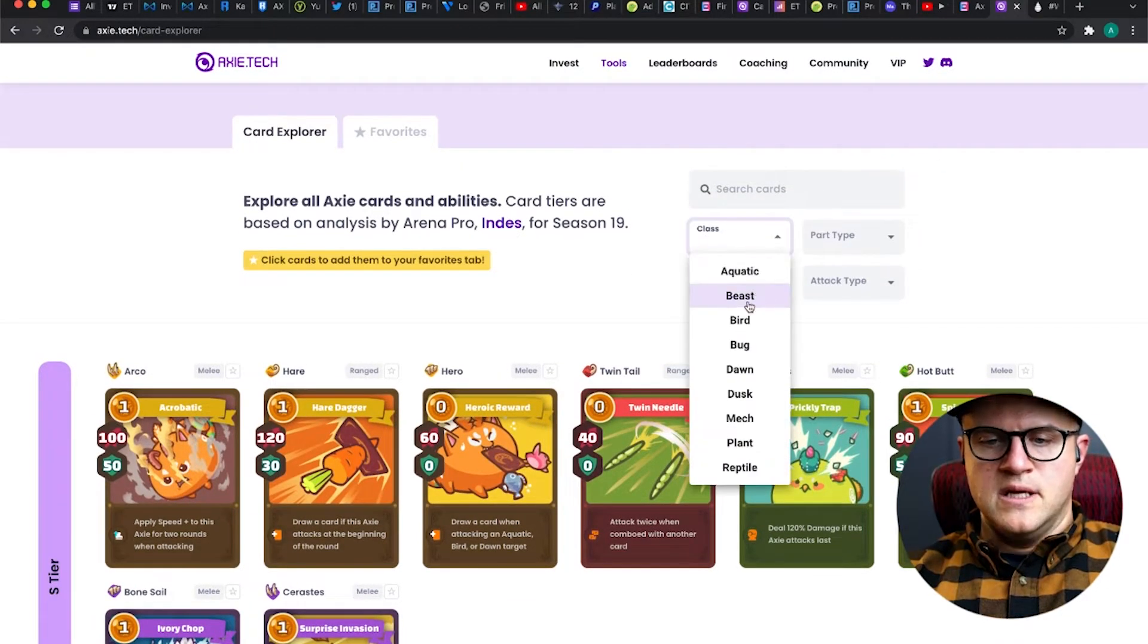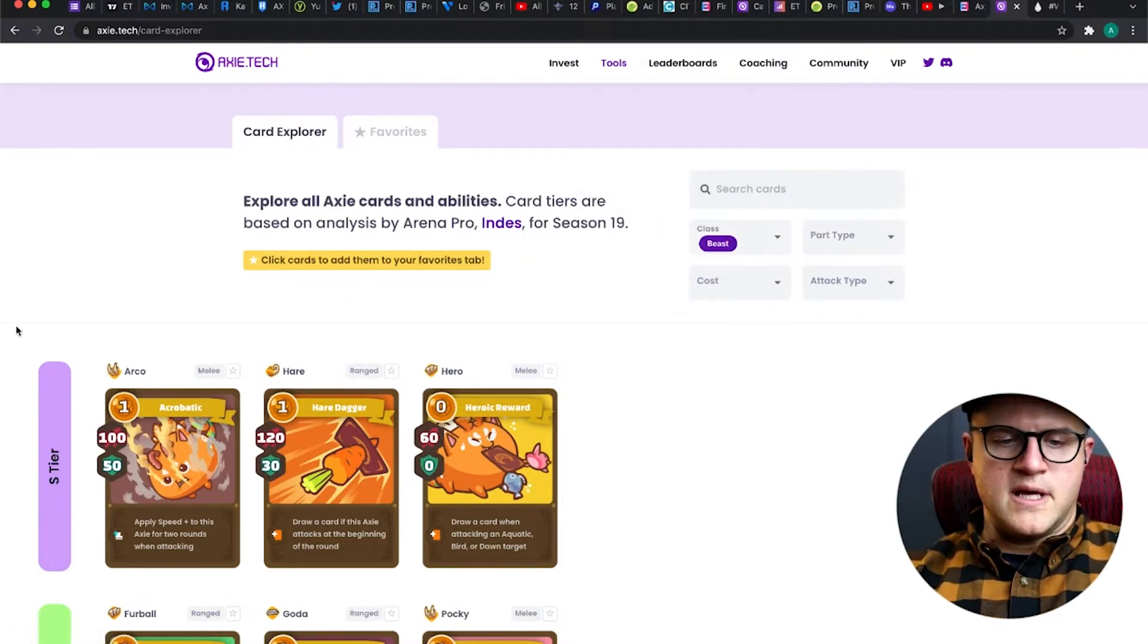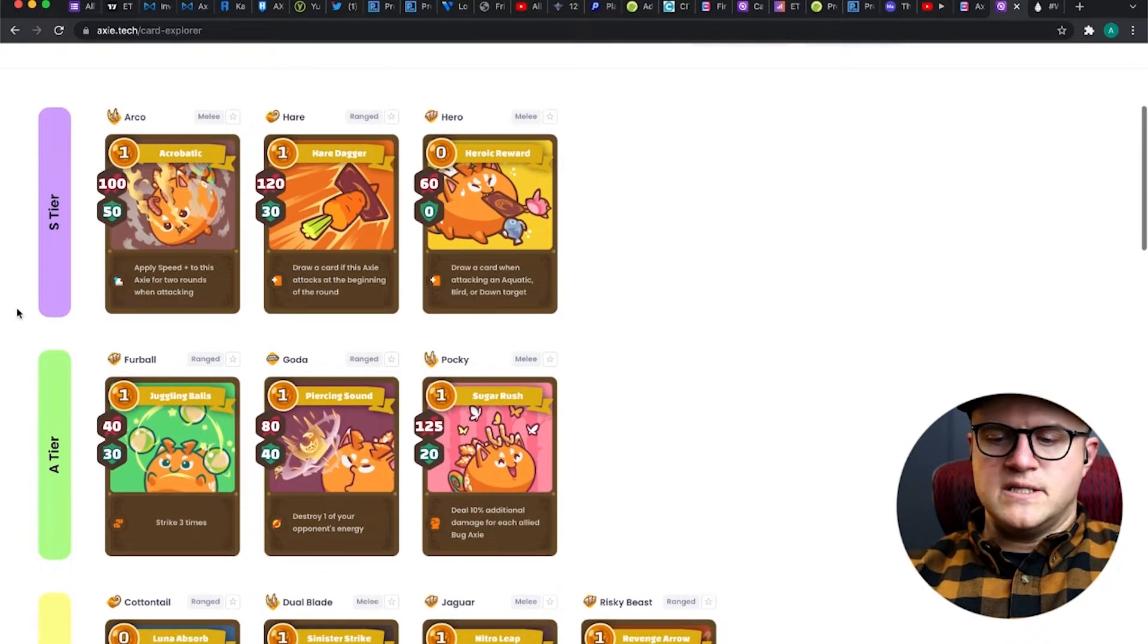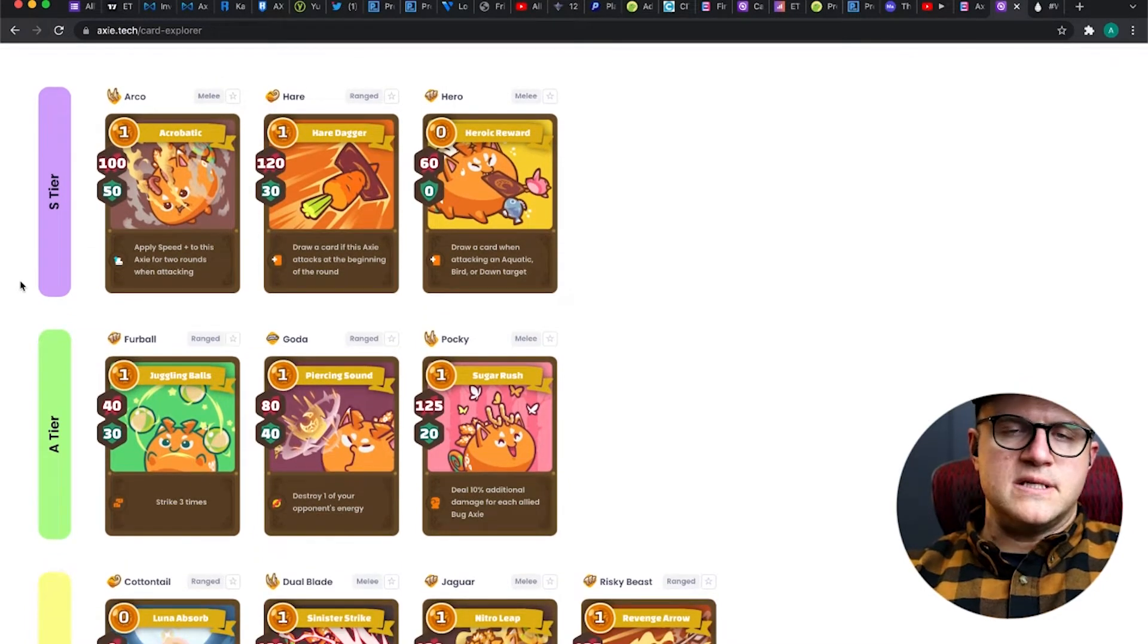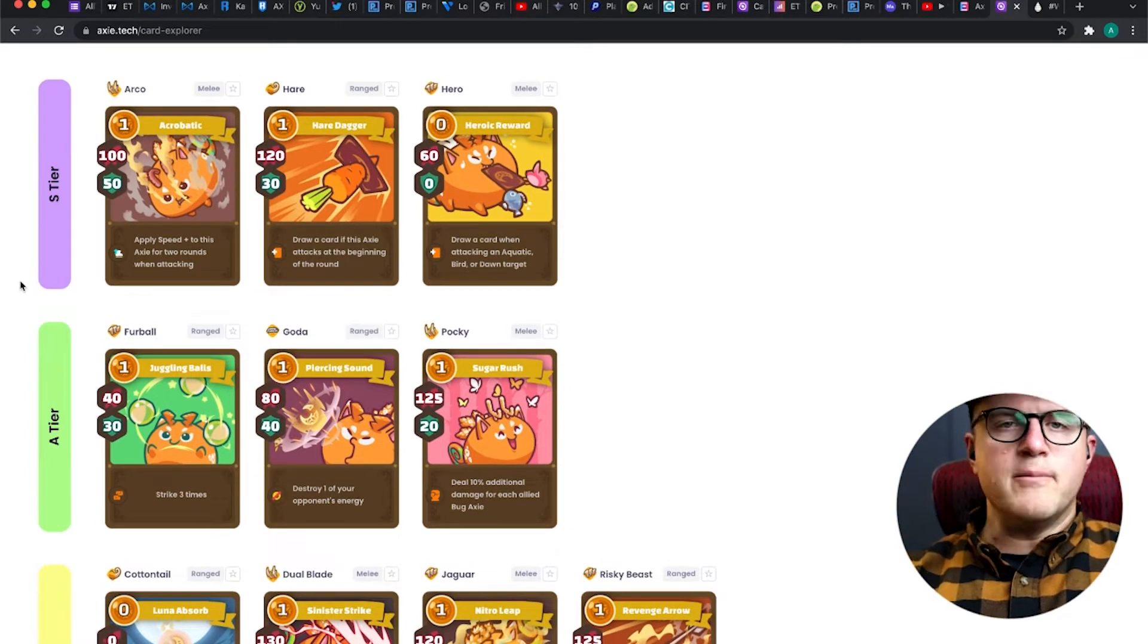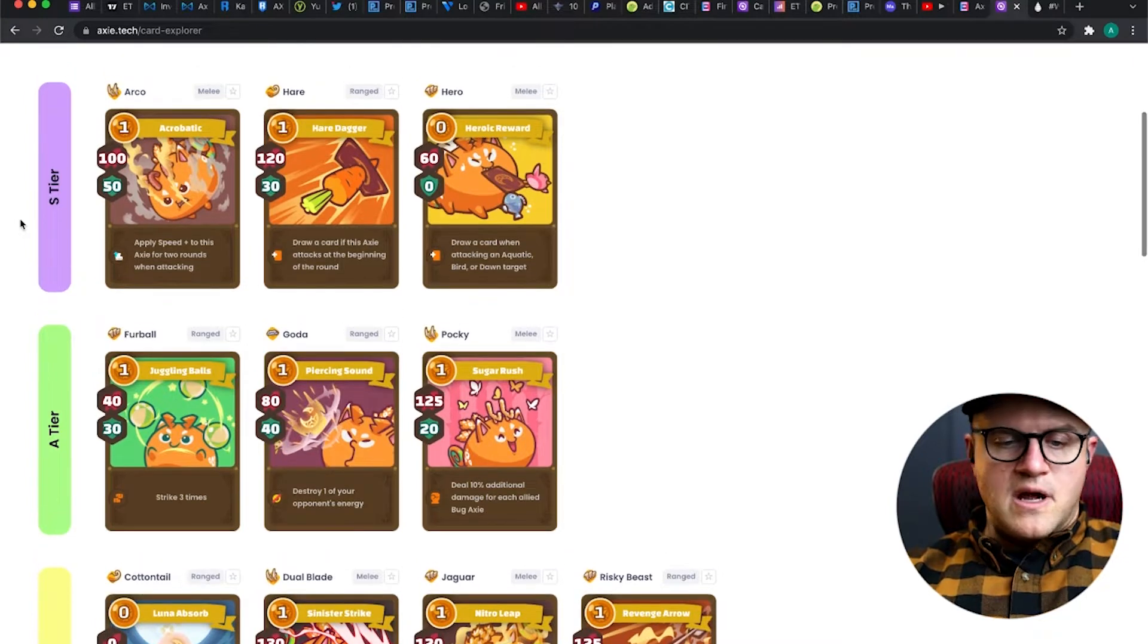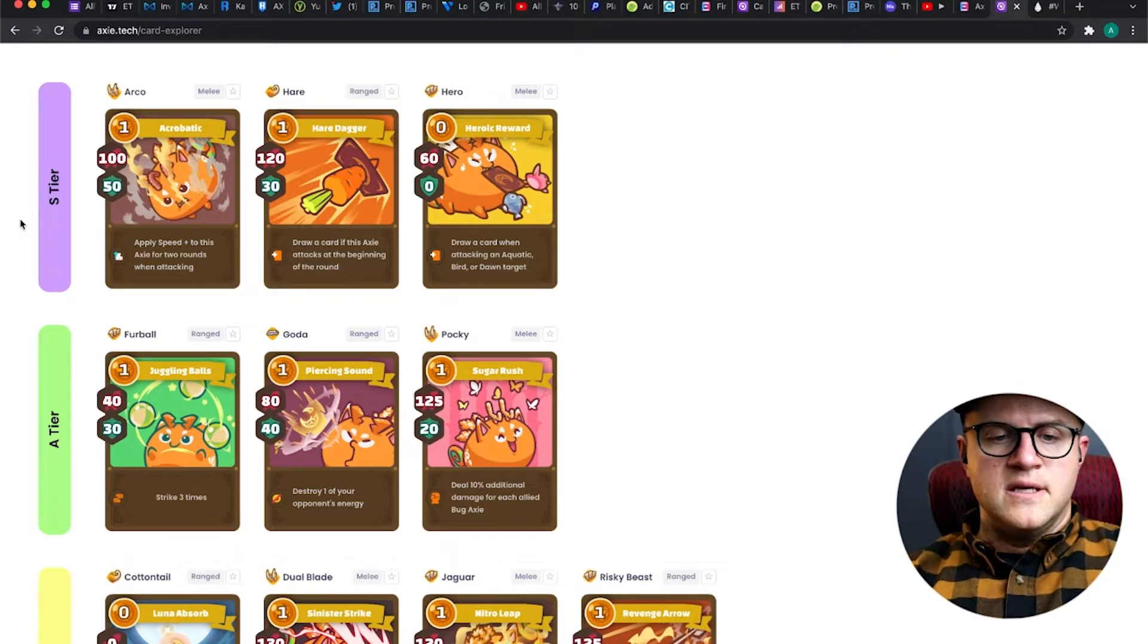I'm at Axie.Tech today, the same place I was in my last video about plants. Let's go to Beasts in the class. To get here, you go to Tools and Card Explorer. Beasts are pretty meta right now, especially for Season 19. They have a lot of morale, so they get higher bonuses for combos of cards.